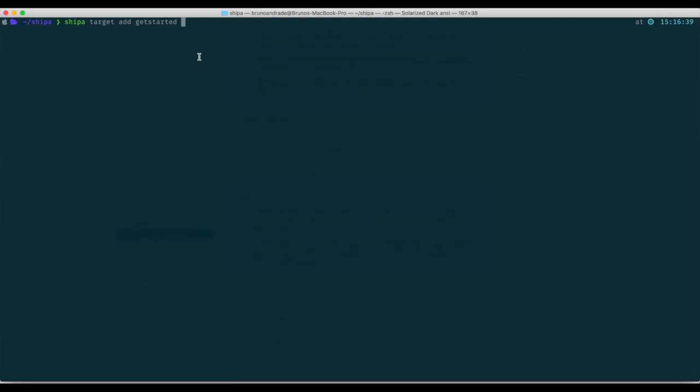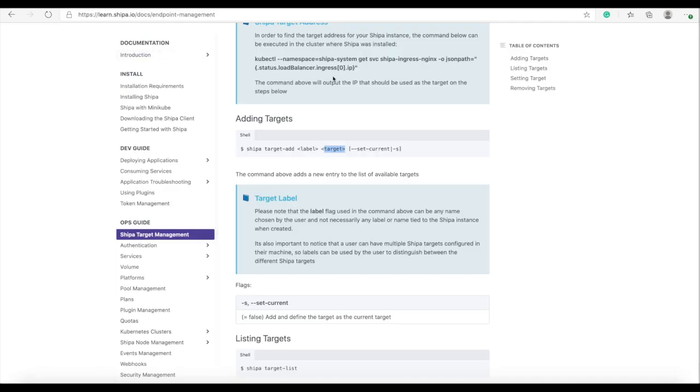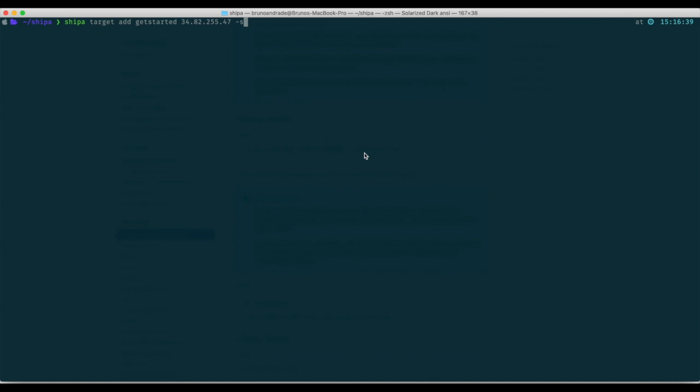I have to run Shipa target add and then label which in my case I'm calling get started and then the target which is the IP we got and then flag -s to set as a current. You use the flag -s in case you have or you plan on having more than one Shipa instance so the flag -s basically tells your Shipa CLI which is the target that you should use.